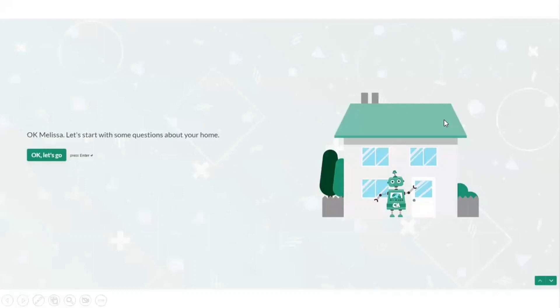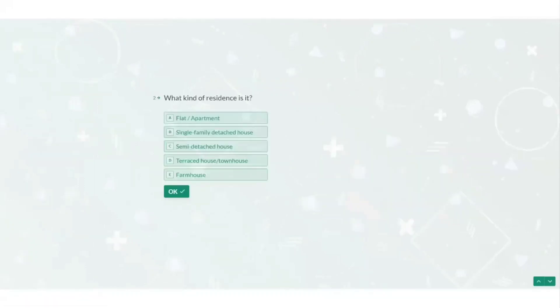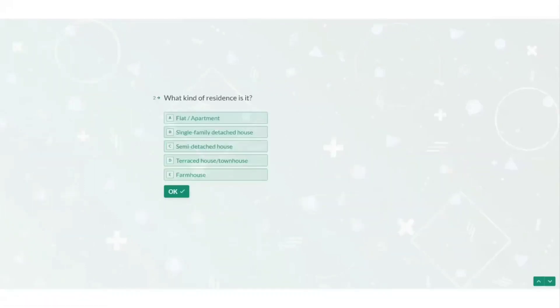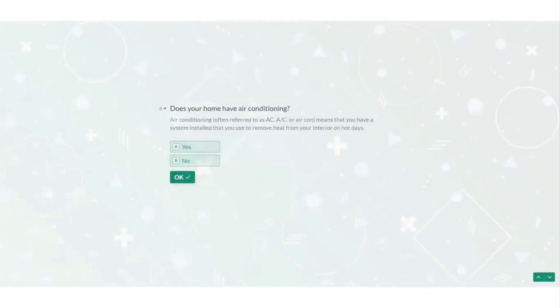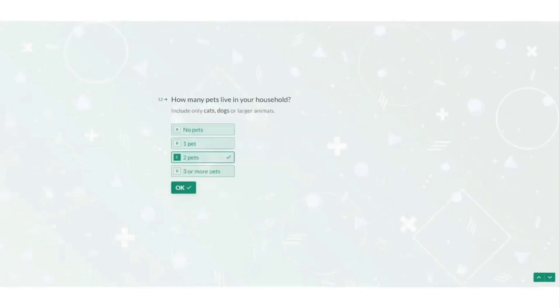So in this test it starts by asking questions about my home such as how large it is, what type of heating sources I use, if my insulation has been upgraded in the last 10 years, if I have air conditioning, solar panels, if I have a second house and even if I have pets.